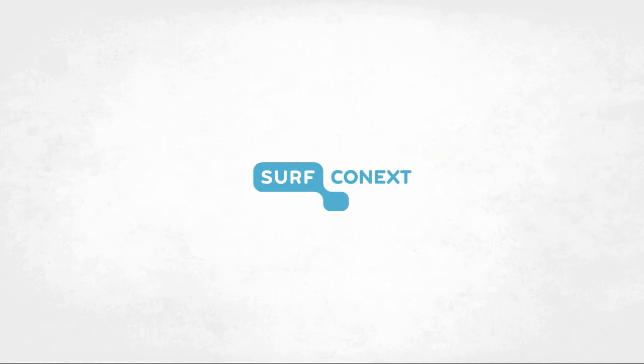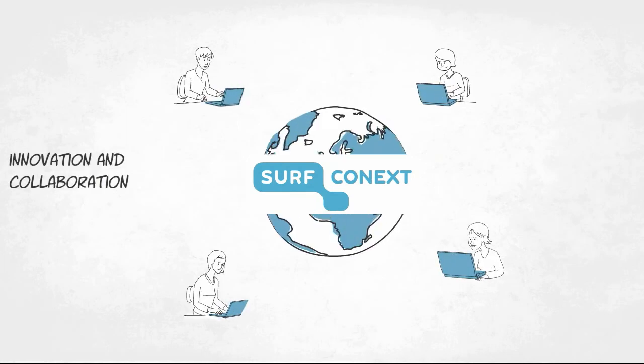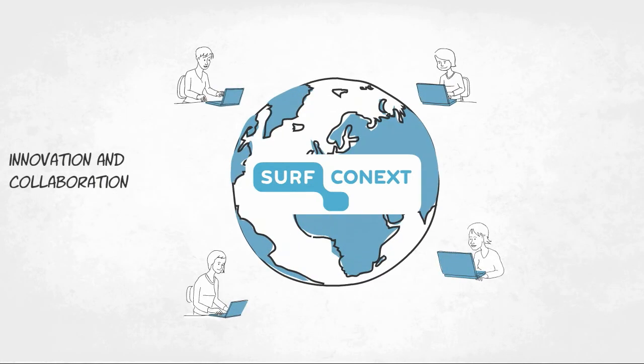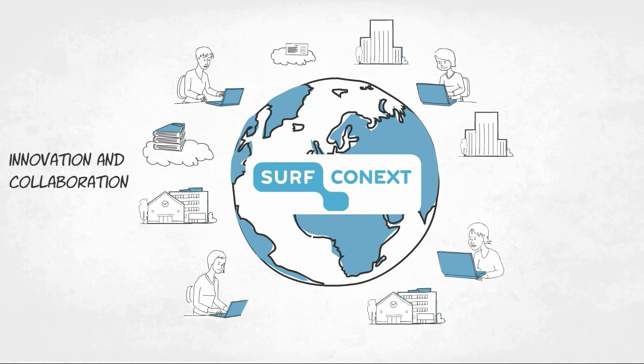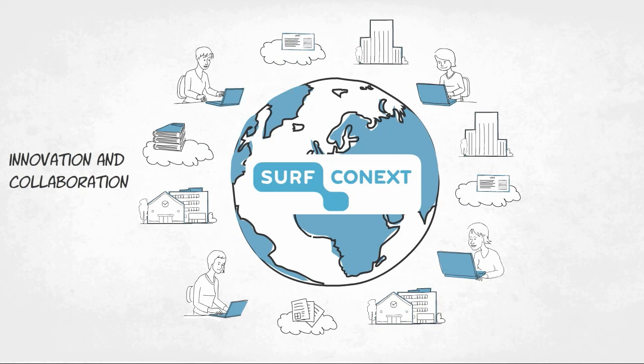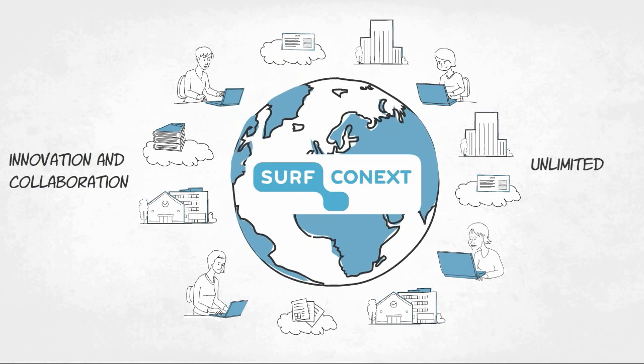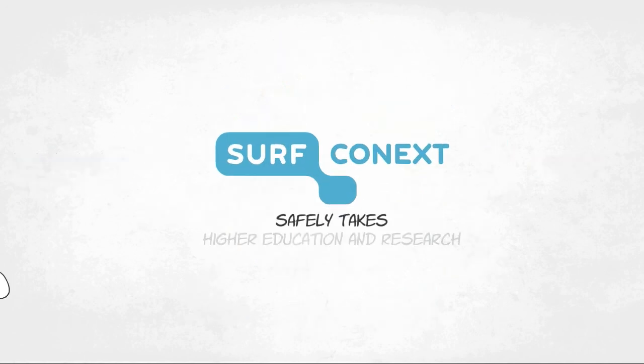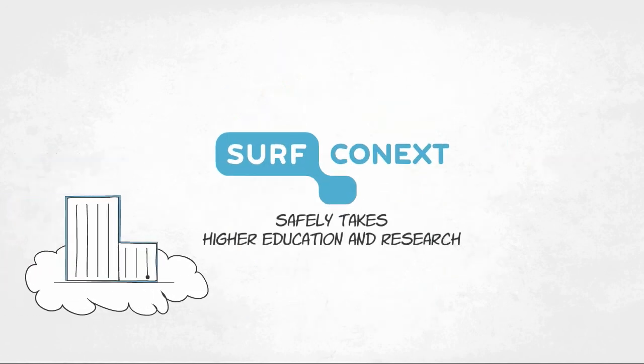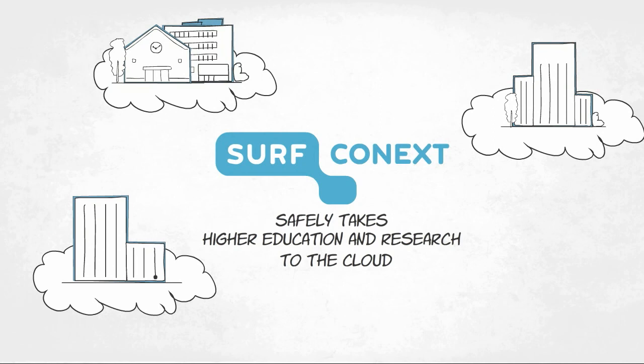SurfConnext represents unlimited innovation and collaboration. Together with affiliated institutions and cloud providers, SurfConnext offers new ways of online collaboration beyond the borders of your institution, also internationally. This is how we safely take higher education and research to the cloud.